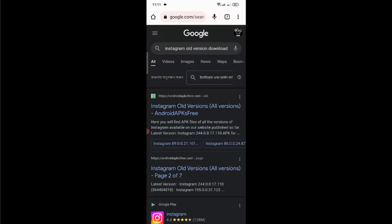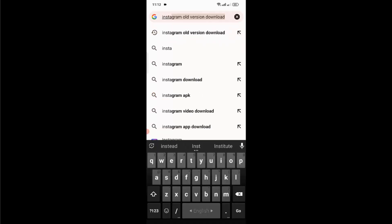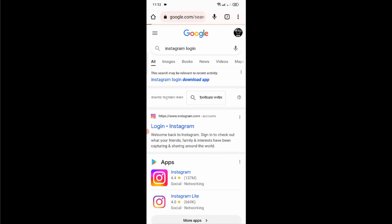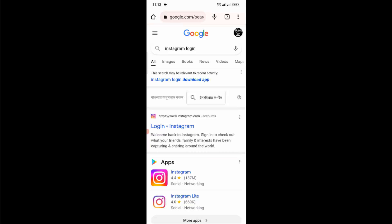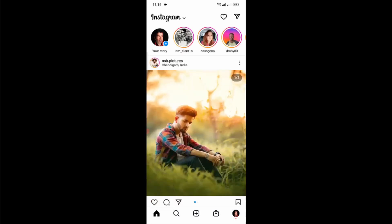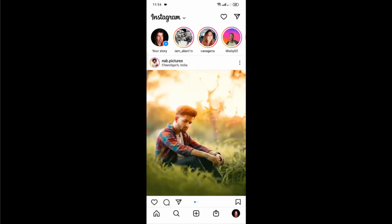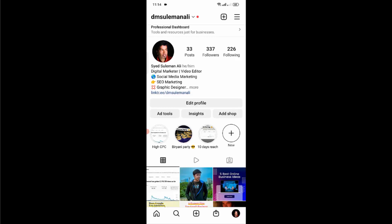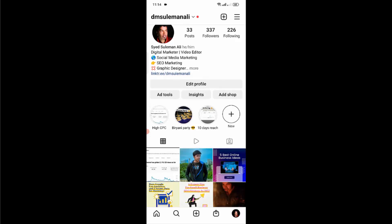Here's another method to fix this problem. You can also try this method. Just search for Instagram login and tap on the first link. Here, open it with Instagram application. Choose the first one and done. Now you can access your Instagram application through the browser, or you can download Instagram Lite.